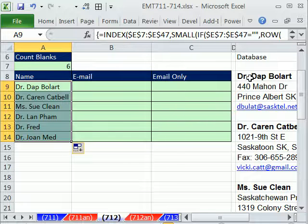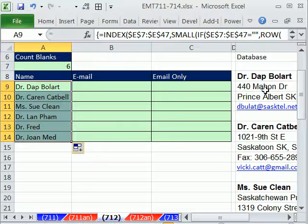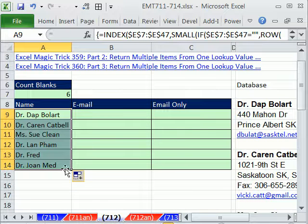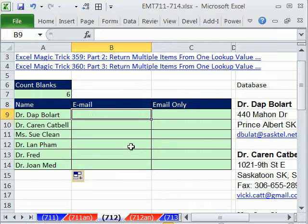So I'm going to, with this formula here, Control Shift and Enter. You can see the curly brackets. Now we copy this down, and sure enough, it extracts. And we can test it, the dap, karen, et cetera, as we go down.